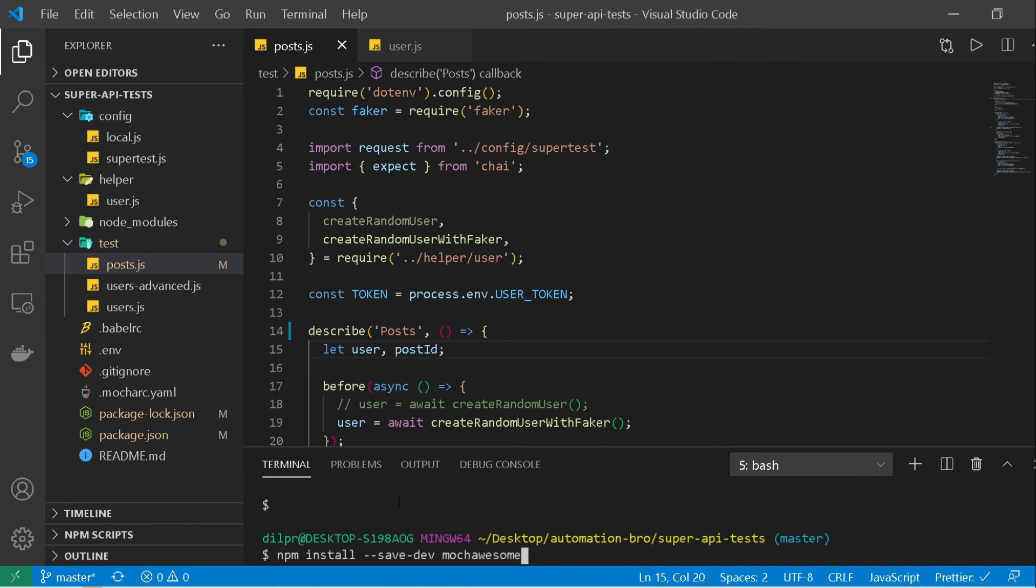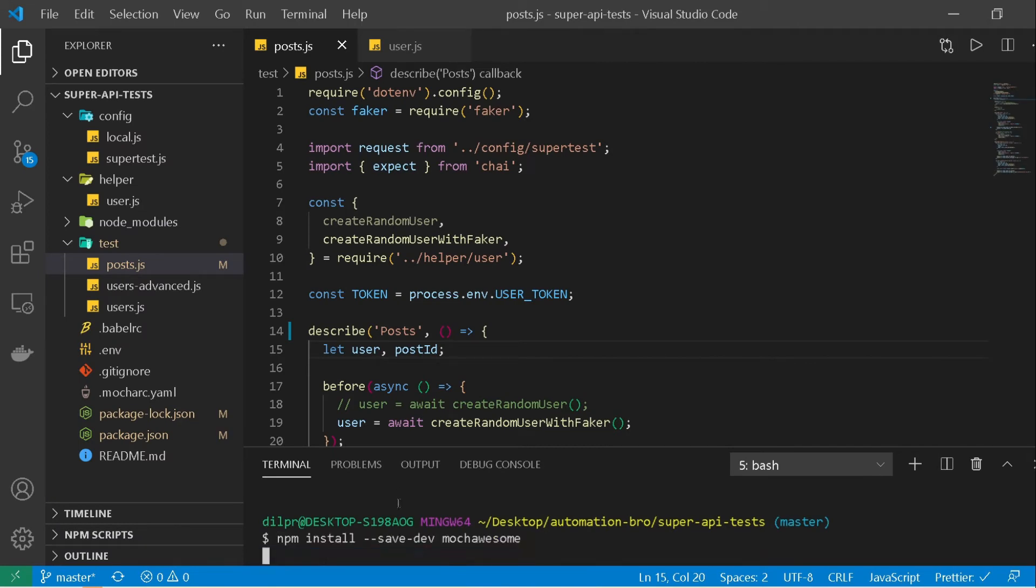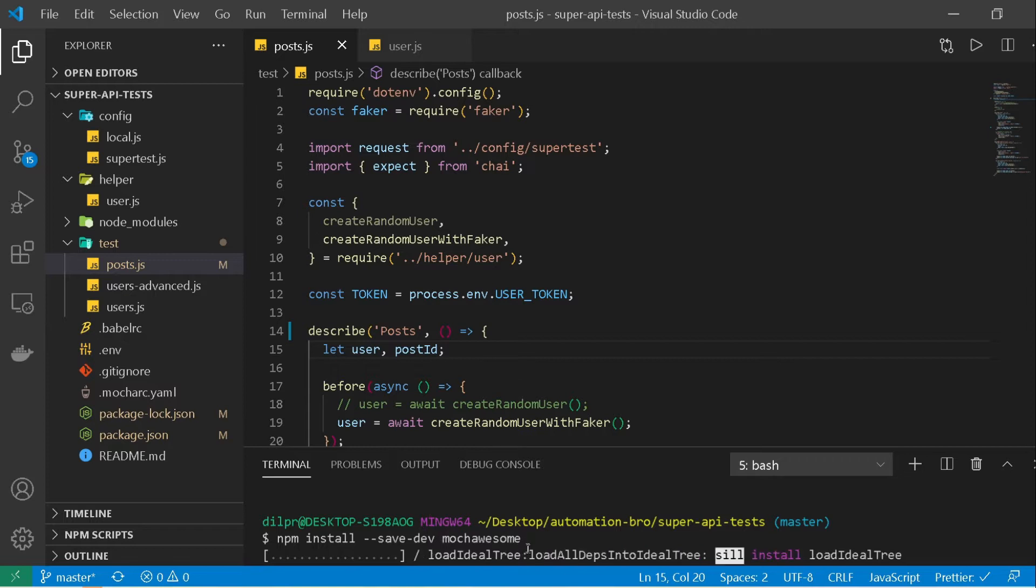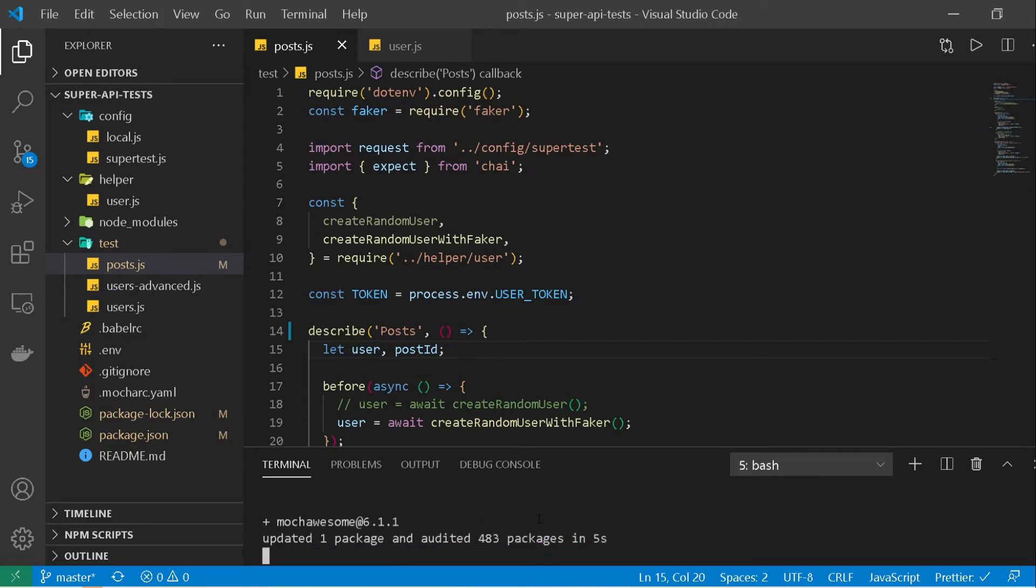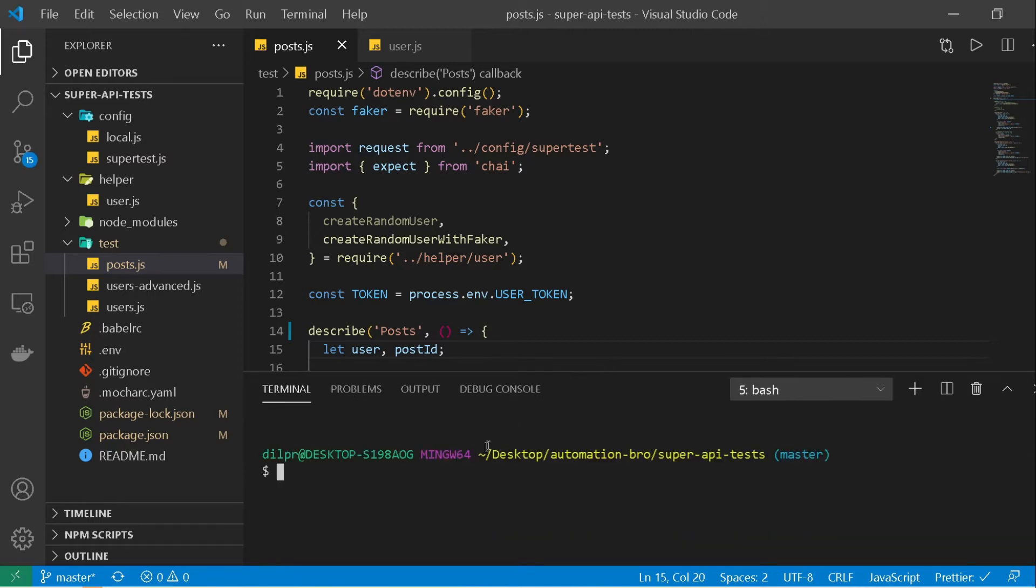Alright, so I'm going to paste the code that I copied from there and I'm going to hit enter. This will install the mocha awesome package for us. And then hopefully we should be able to use it right after that. So using this is pretty straightforward. All you have to do is, so far we have been running our test by doing npm test. This time what we're going to do is just add in dash reporter and then just say mocha awesome.